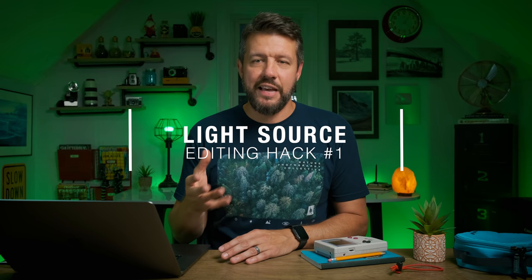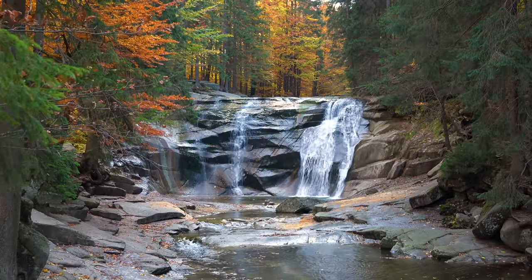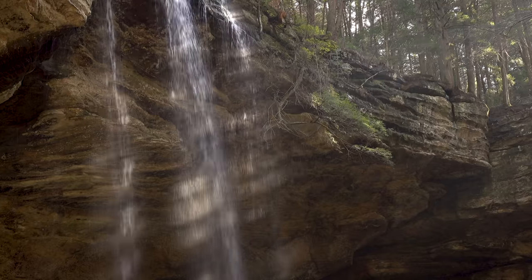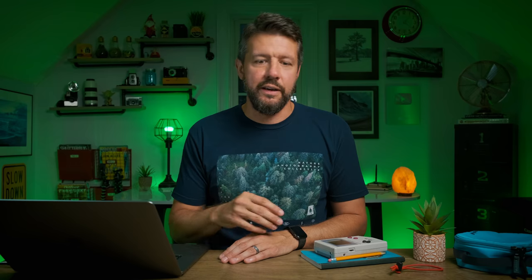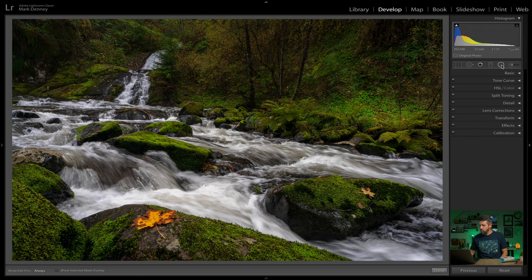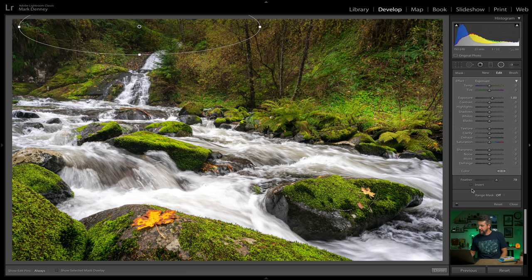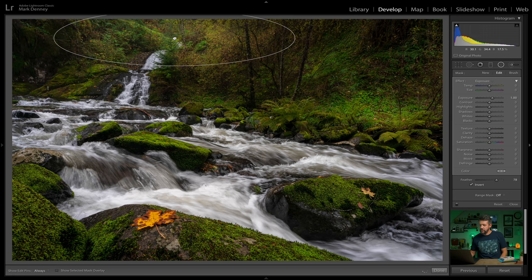The very first editing technique is something I call the Light Source. This happens a lot when you're on location and you can see exactly where the light source is coming from, but when you capture your final image the lighting never materialized or was just kind of hit and miss. There's a really quick and simple way to recreate this light source effect. I'll come up to the Radial Filter, switch this to exposure — this area right through here is where the actual light source was, where the sun was actually coming through. I'm going to draw a large radial right here and select Invert.